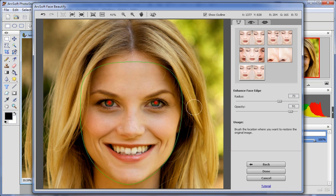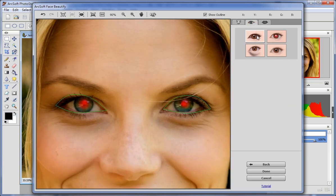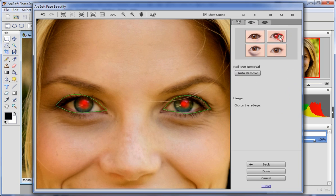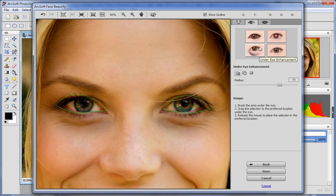On the Eye tab, click Brighten Eye to make the eyes much brighter. Click Red Eye Removal to remove red eyes, and you can also click Auto Remove to remove it automatically. Click Under Eye Enhancement to remove the dark circles and bags under the eyes.